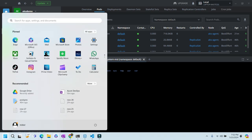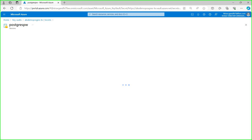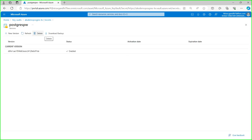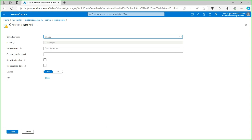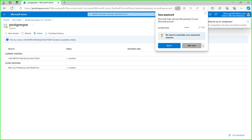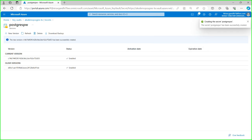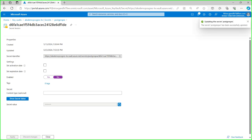Now let me change the value of this secret. I'm going to create a new version and set the value to '123ABC', then click the create button. I will also disable the older version.